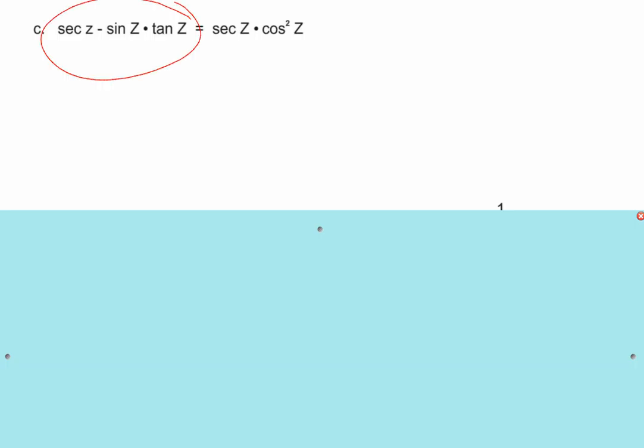Let me steer you: how many terms are there on the left? Terms are separated by addition or subtraction. This is one term and this is one term — two terms on the left. And how many terms are there on the right? One.